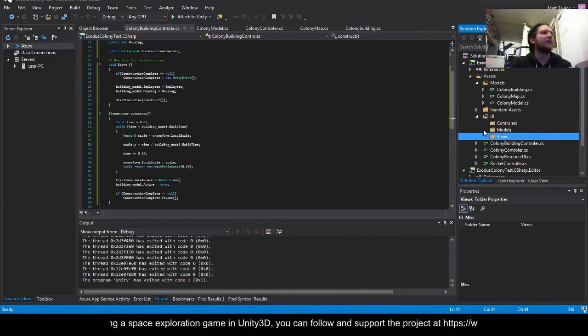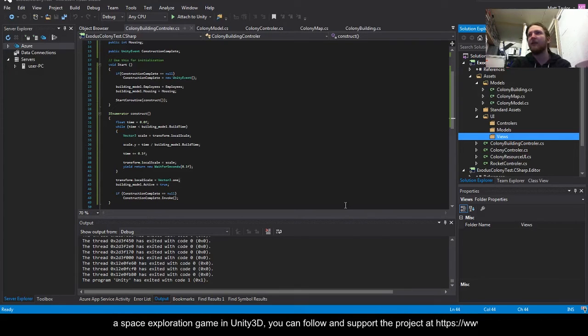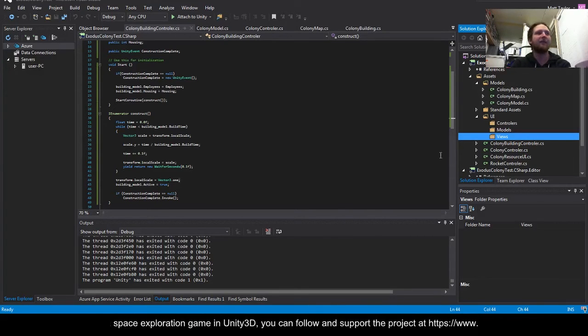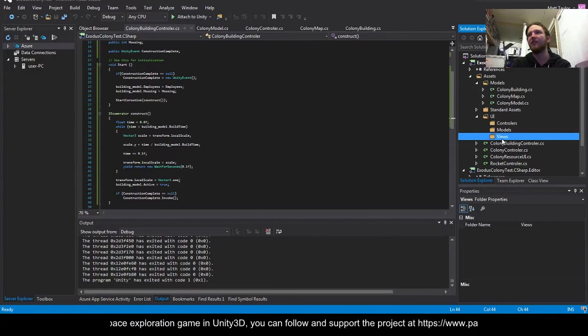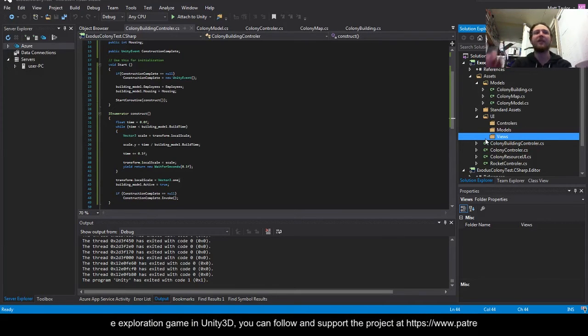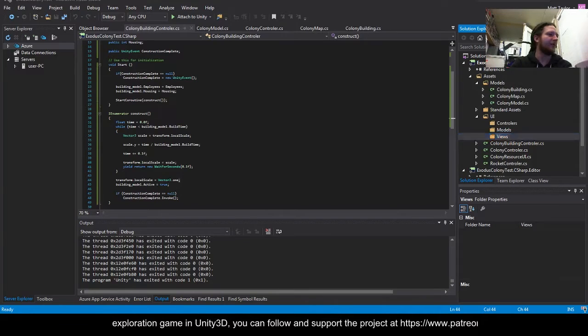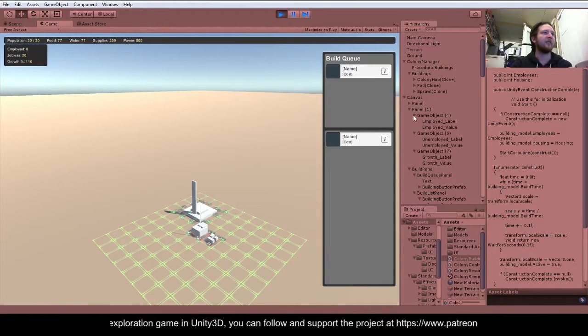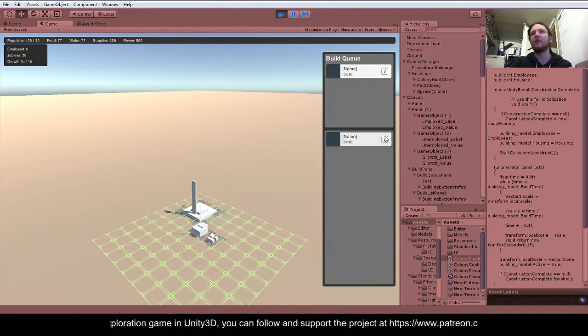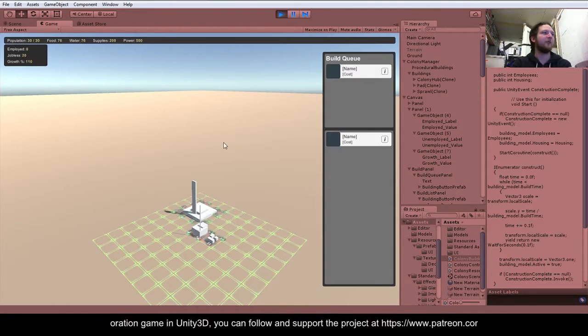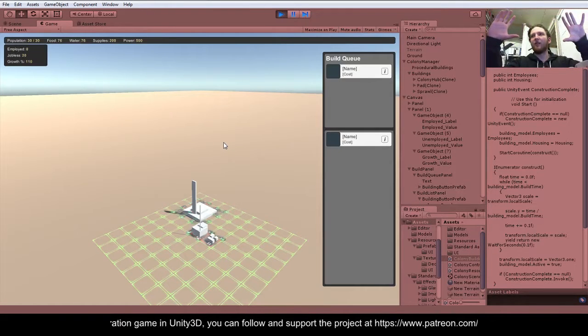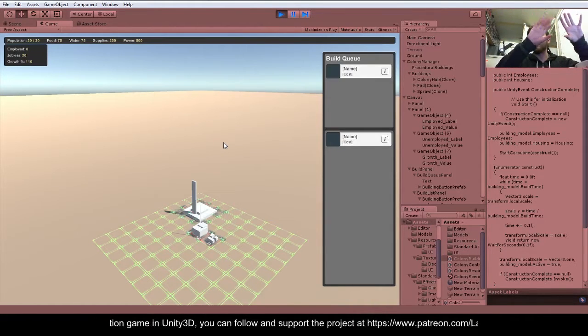We're going to start filling those out, and when we come back we'll hopefully have a building system where you can click on the buildings and see the cost and everything. One thing to note, if you pop back to Unity, there's this little info button here. When you click on that, it will pop out a modal panel over the whole screen with information about the building.